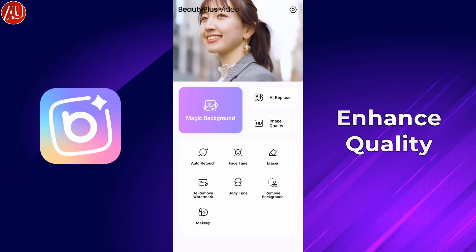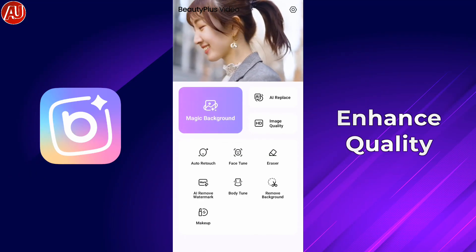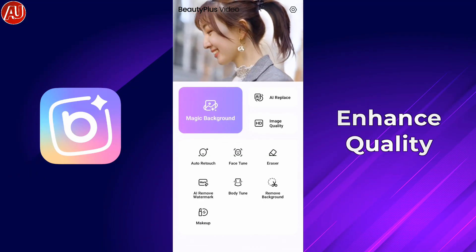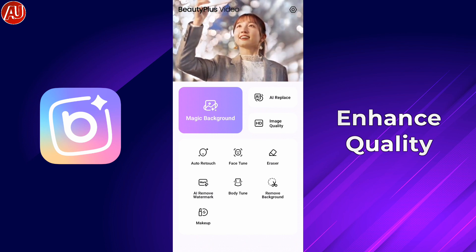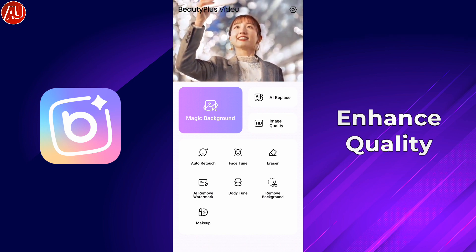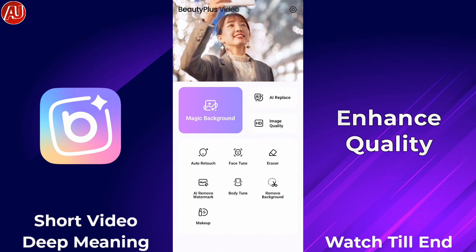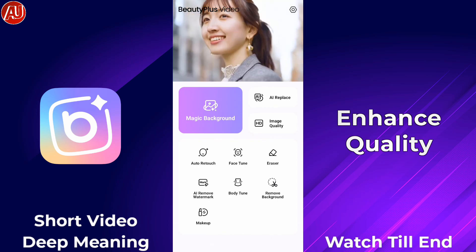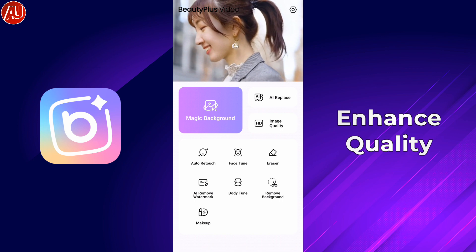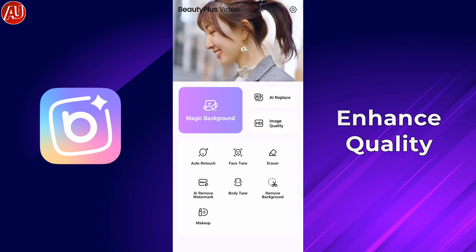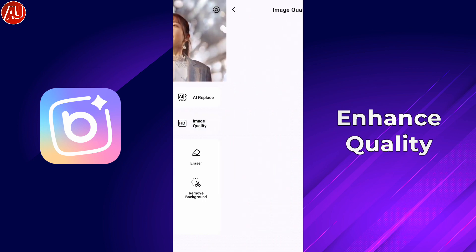Hey guys from Android Ultra, I hope you're well. I'm back and really excited to share with you the new video enhancement app where you can also save it for upscaling or HD image quality. This app is called Beauty Plus Video. Right now this is the interface or UI of the app on screen.